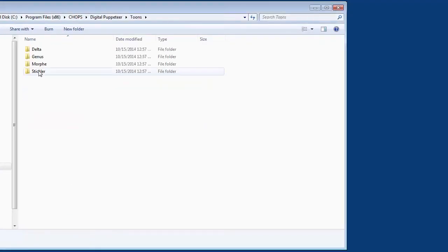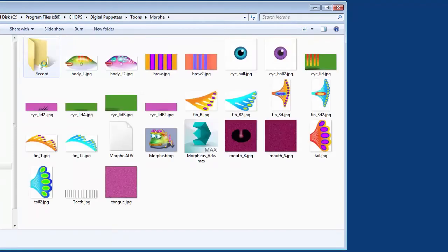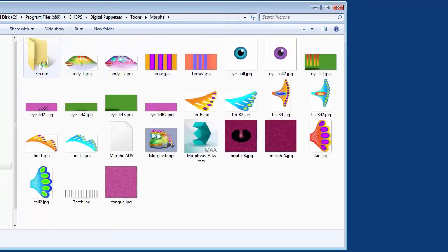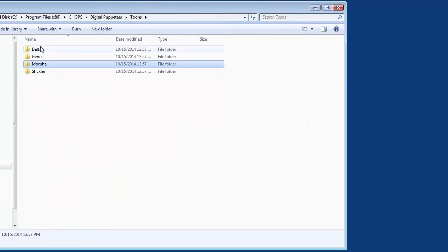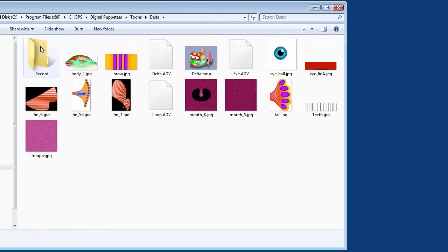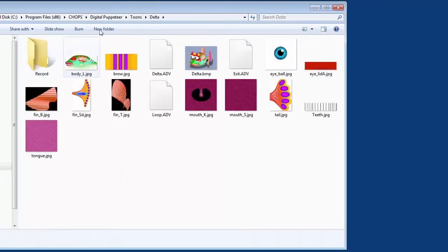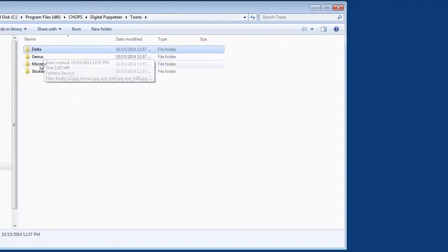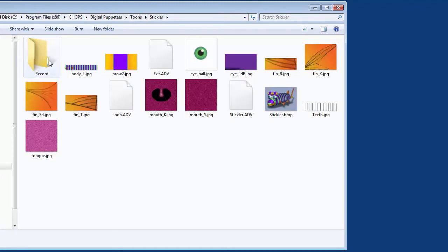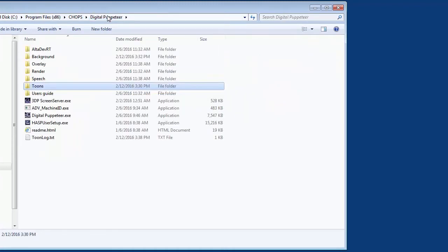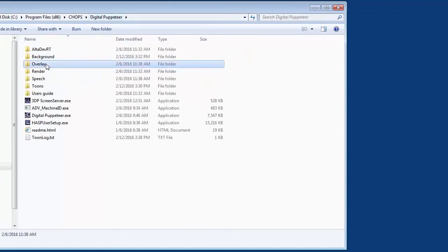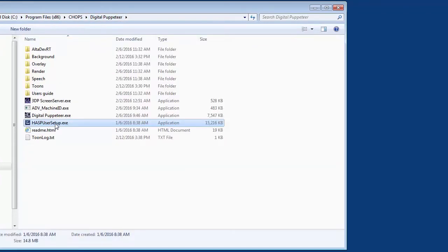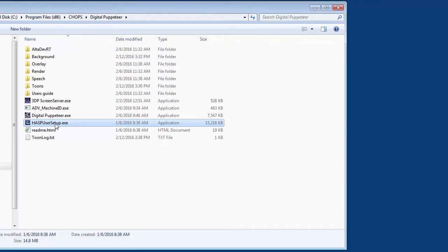Back to the folders under Digital Puppeteer, let's go to the Toons folder now. This is where our characters are stored. You can see each character has its own set of texture maps that define its colors and looks for everything right down to the inside of the mouth. Next thing we'll look at is the background folder. This is where our backgrounds are stored. There's a video file in here and some JPEG stills, and we've got some files stored in the overlays folder as well.